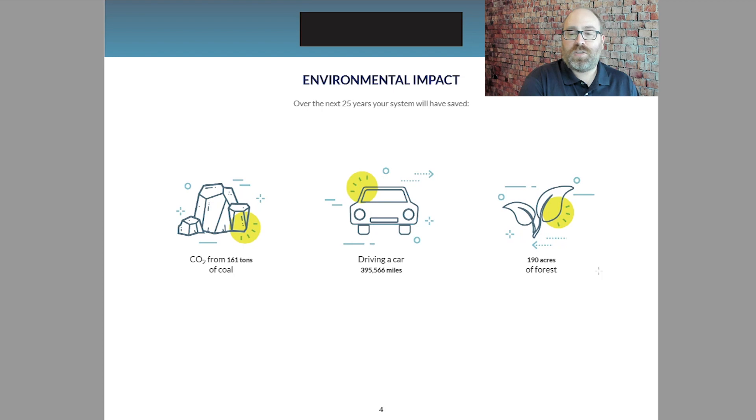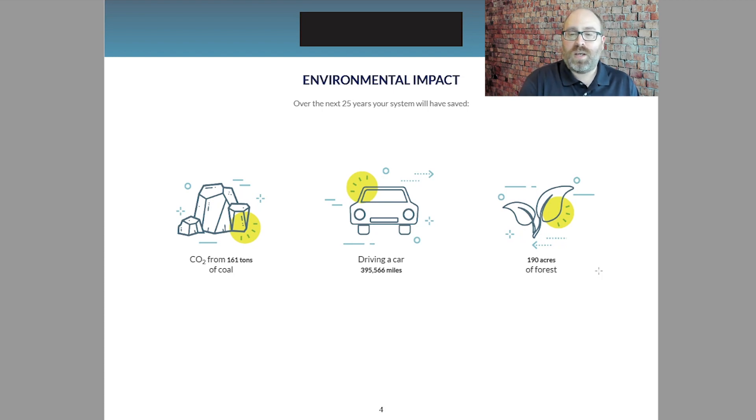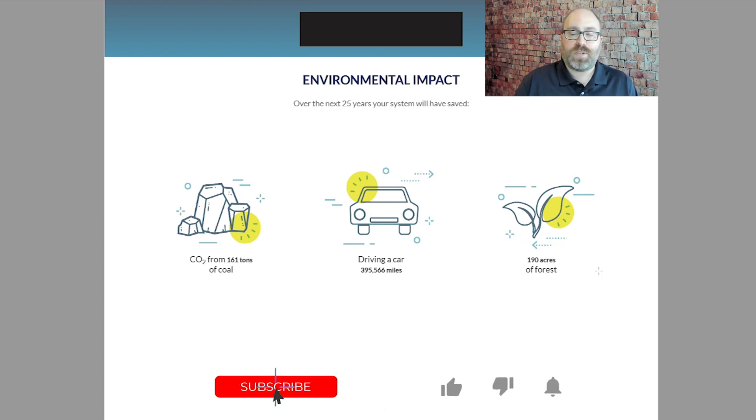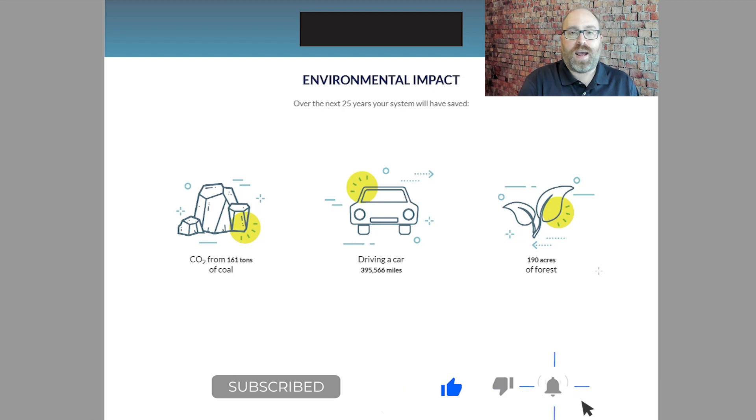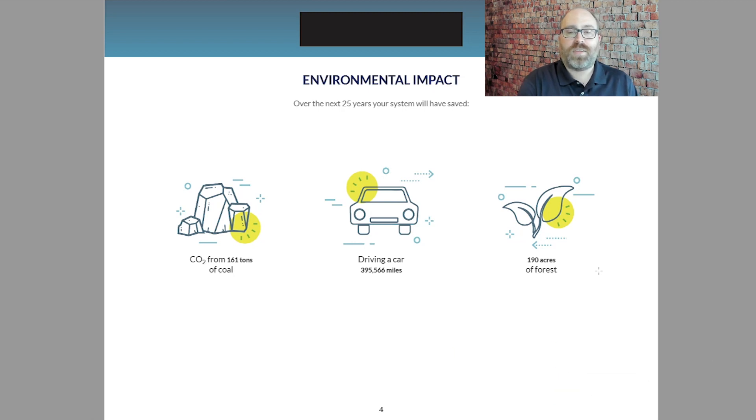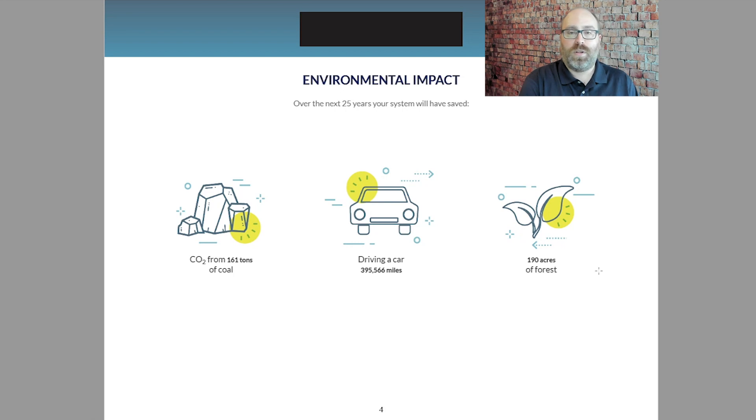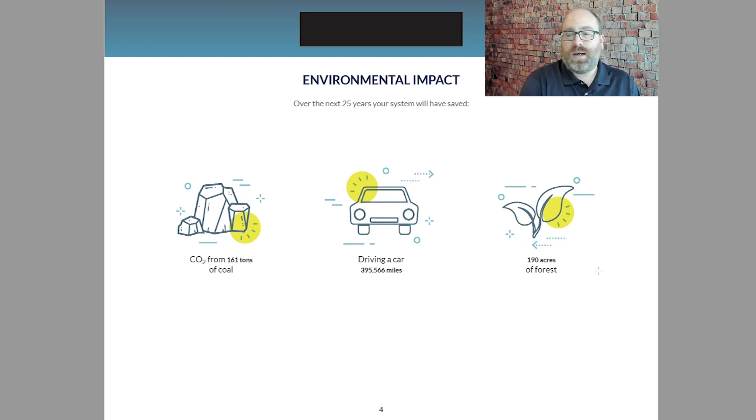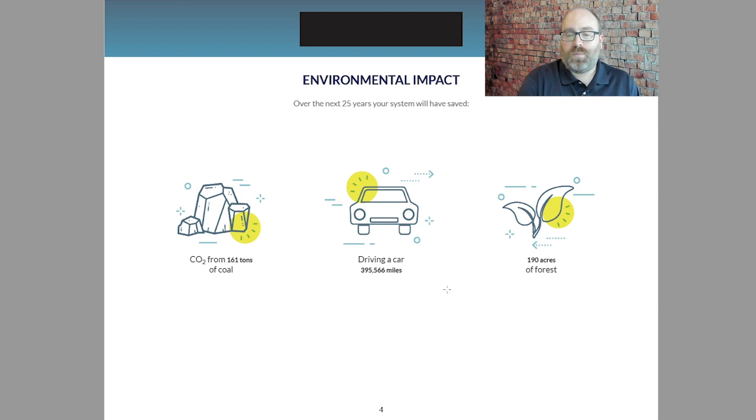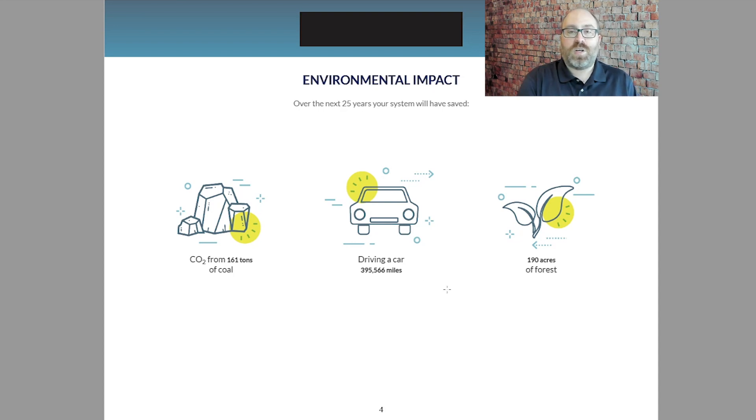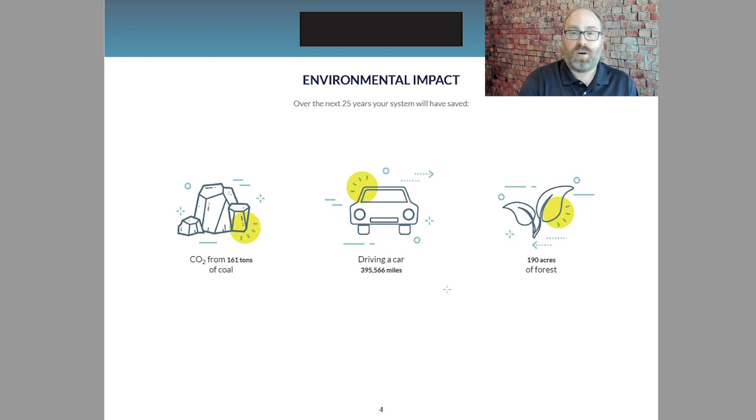The next page is another kind of salesy page that shows how if you're an environmentally minded person, you might be interested in knowing exactly the kind of offset you're providing by reducing your usage of the grid that draws power from coal and natural gas. In this case, they're suggesting that buying the solar panels would reduce as much CO2 as eliminating 400,000 miles in a car, which is pretty huge.